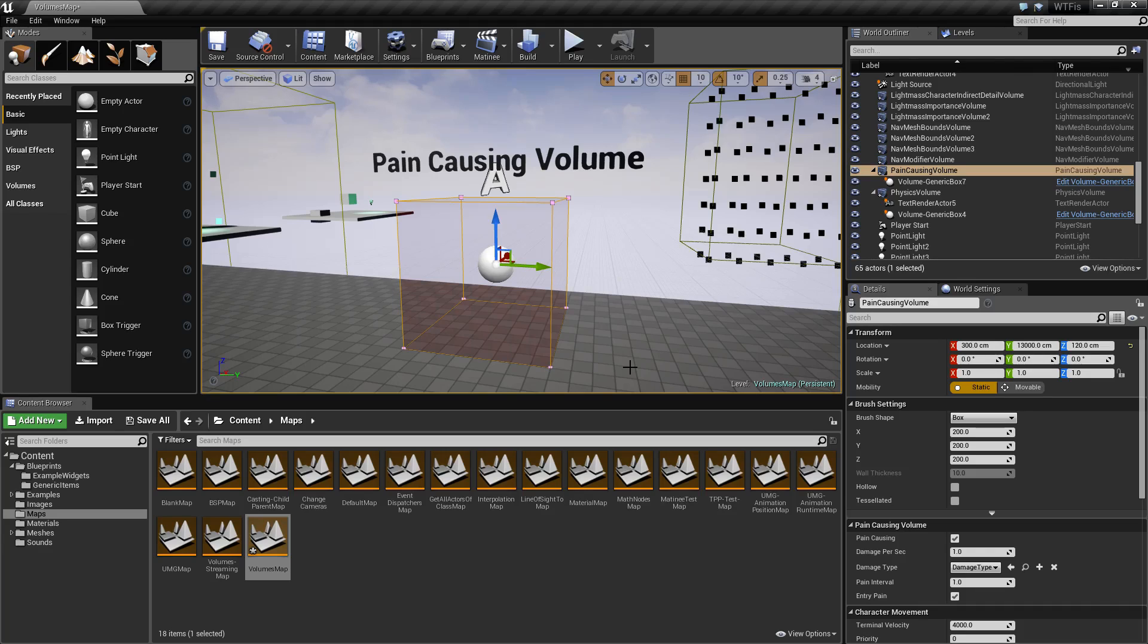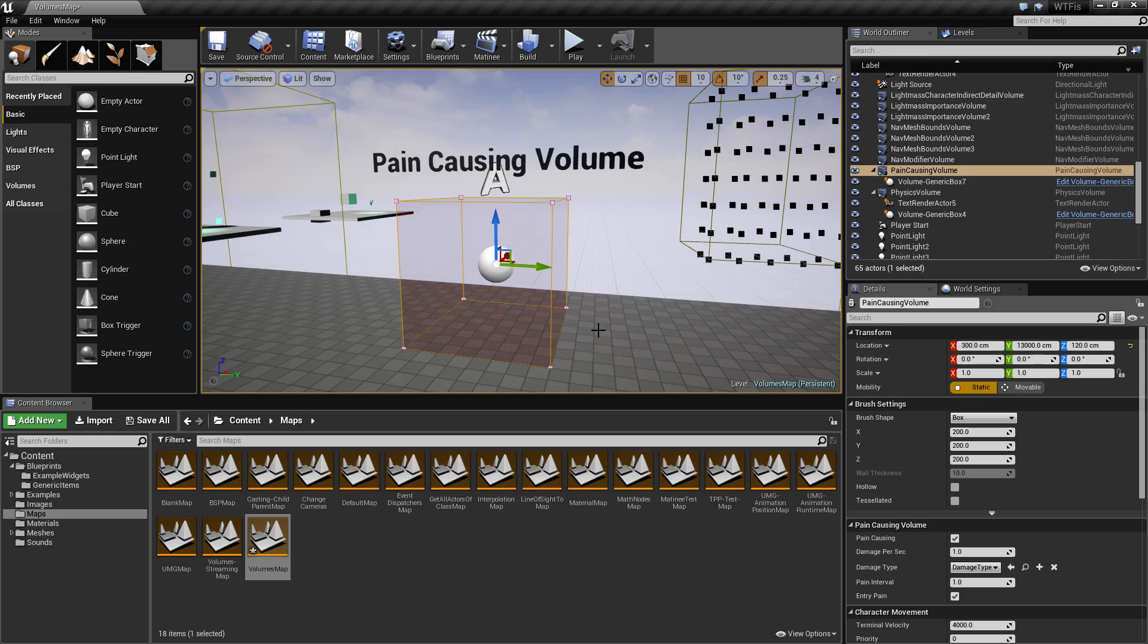This is a volume that is pre-built by Epic and allows you to quickly implement a form of environmental damage based on the volume that you set up.